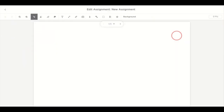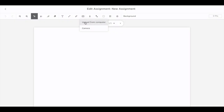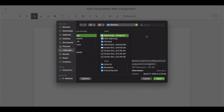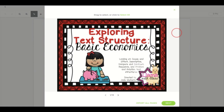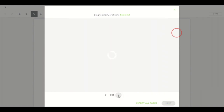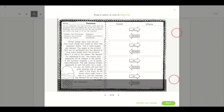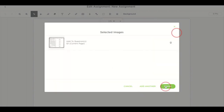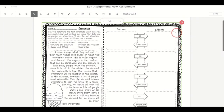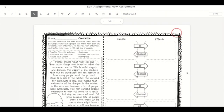Let's say you'd like to add a PDF to get started. You have something previously downloaded on your computer that you're excited to turn into a digital activity. Select the camera icon, select upload from computer, and select the PDF that you would like to add. Classkick will give you the option to import all pages or you can drag to select the pages that you want. You can choose to add another or finish. And there we have it — the PDF has been converted to my Classkick assignment.